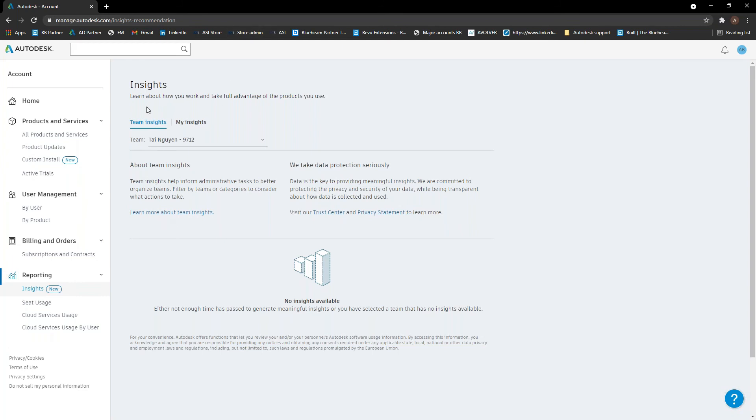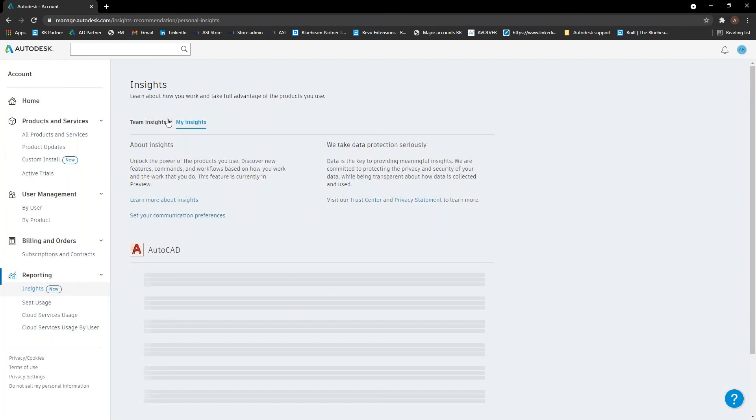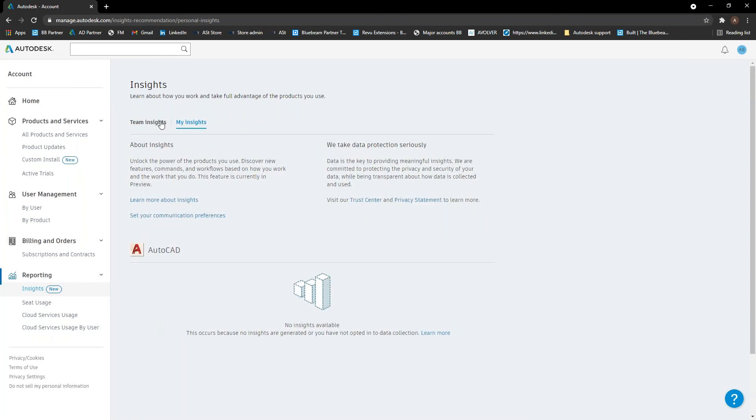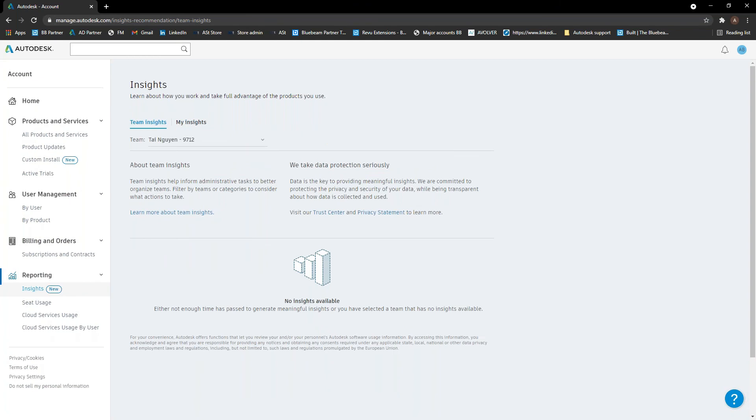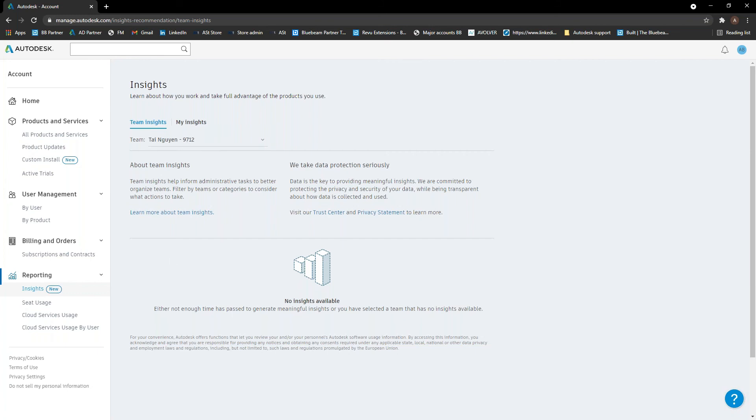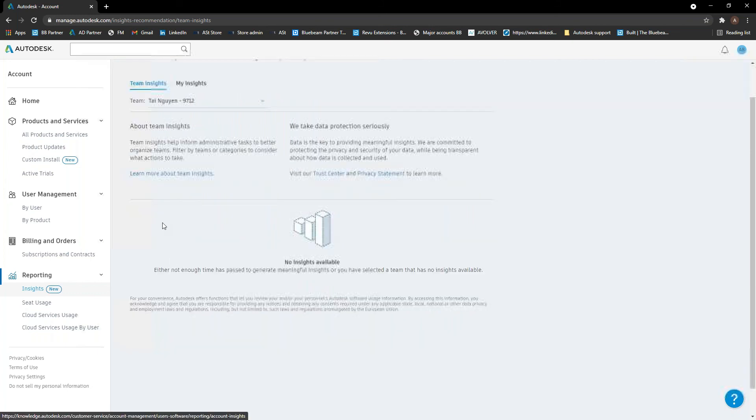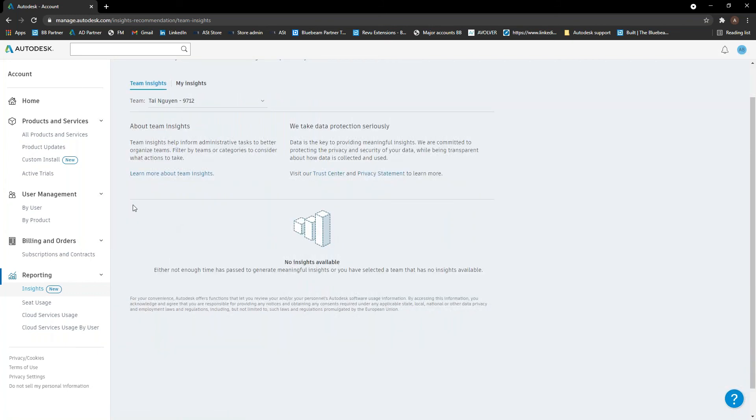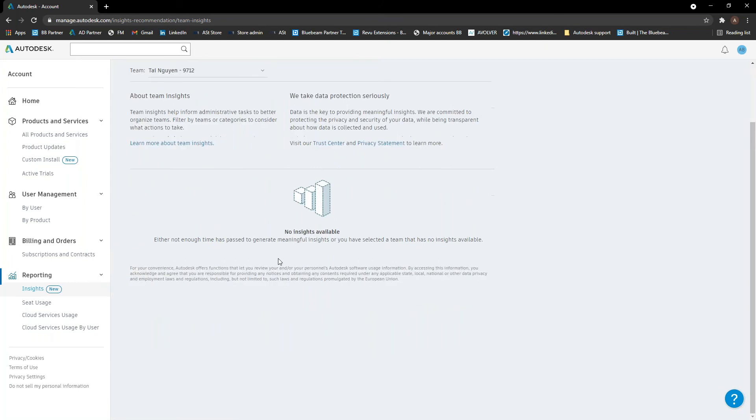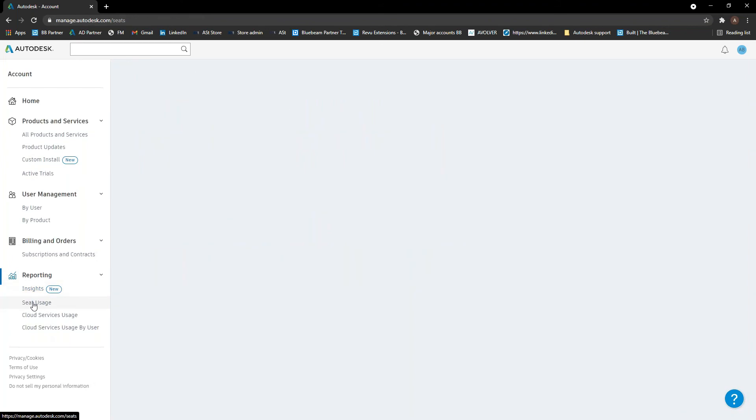So you've got two sections, you've got team insights or my insights. So the team insights will obviously be your whole team here. You can select the different teams if you've got more than one or you can go to all teams. And yeah, there's a little bit more to learn in here if you want to have a look in there. I wish I could show you more, but there's no insights available currently because it hasn't been enough time where this has been available for us to get any. You can see your seat usage in here. So basically you can see who's actually using them and everything like that.